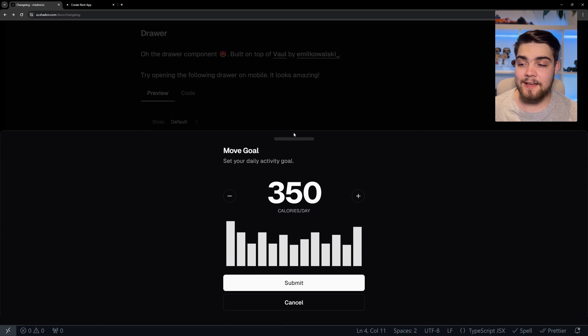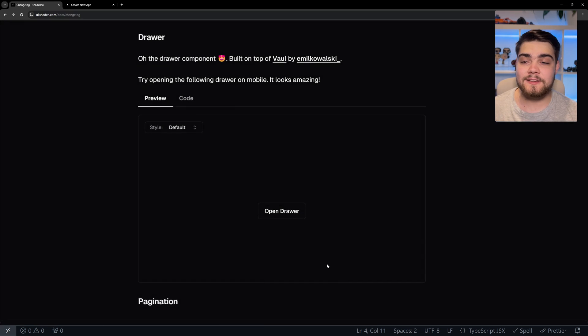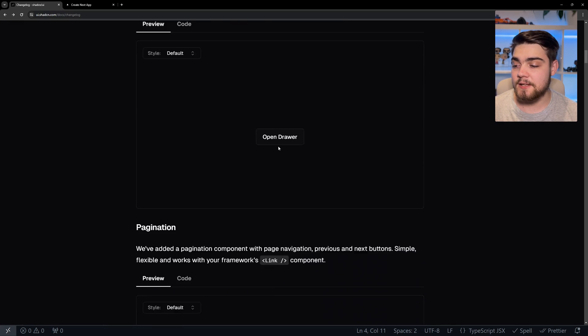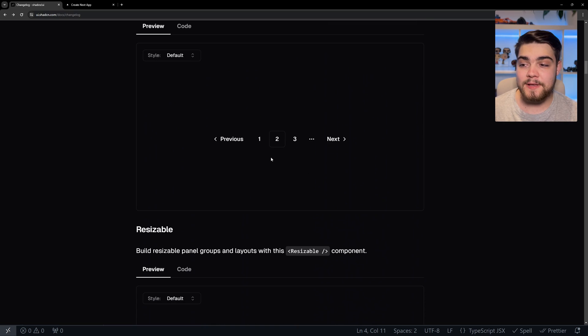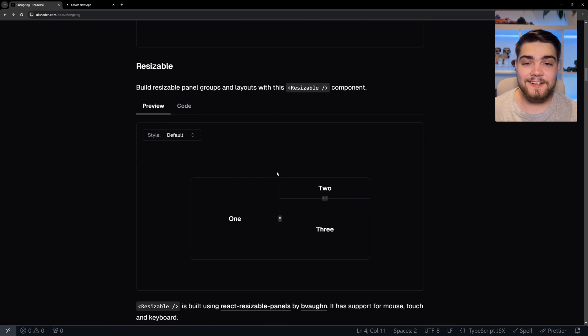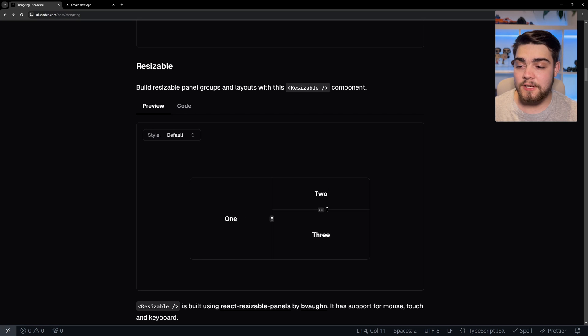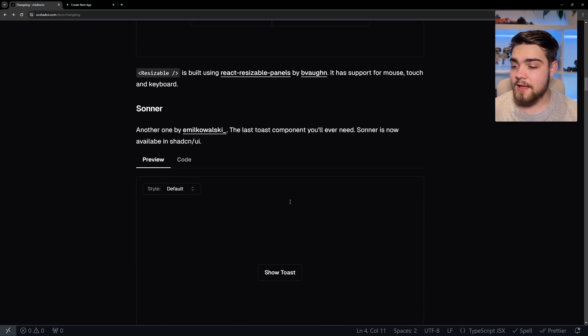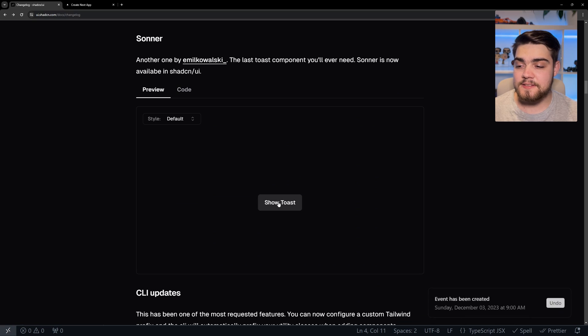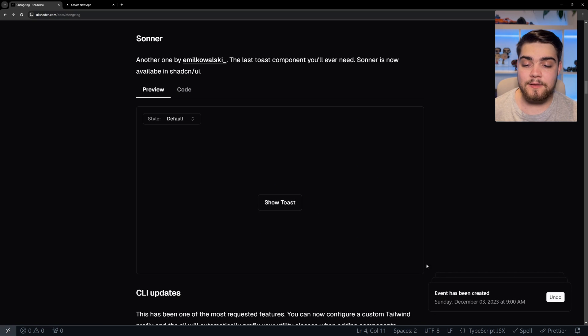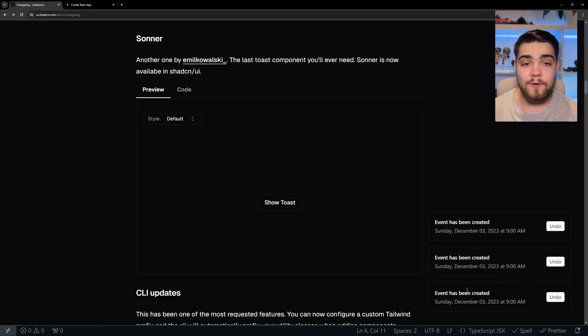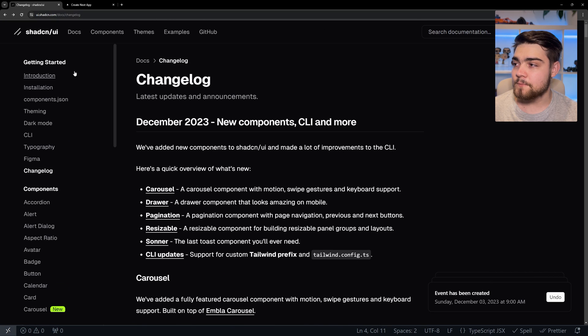This is really cool to have, and it comes with some really nice default styling. The other one's pagination, a pretty basic one that was missing, and resizable is another incredibly powerful one. Here you can see the user can resize the experience to suit them. The last one is this nice toast component that comes with default animations, and you can hover over it to show the history as well.